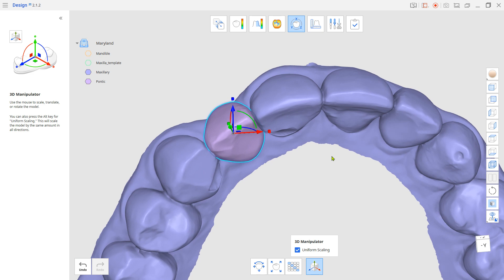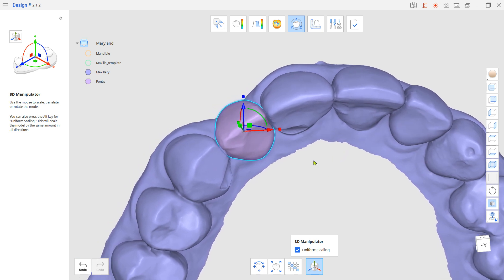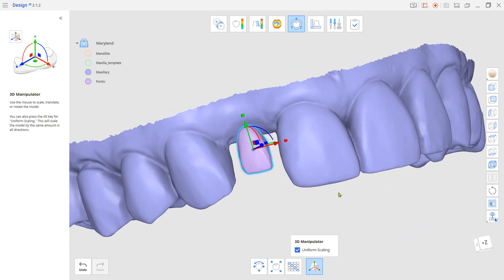If you want to design the Maryland Bridge Framework for a porcelain job, try to make the Pontic Teeth about one-third their size at this step.